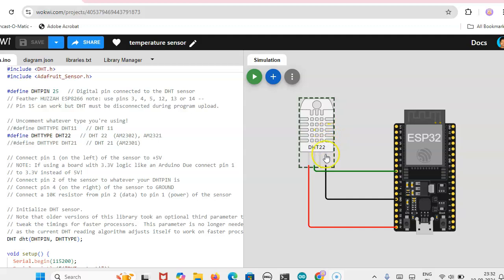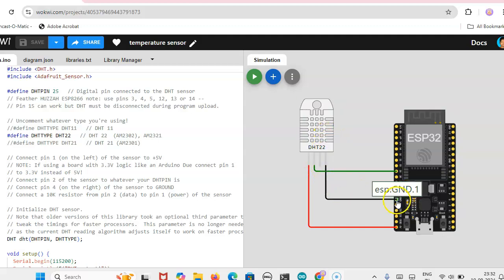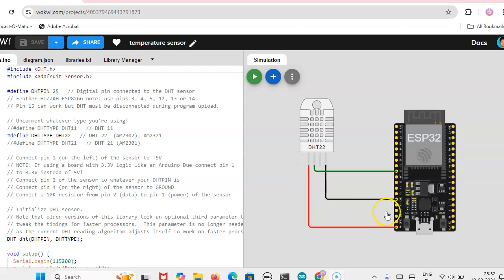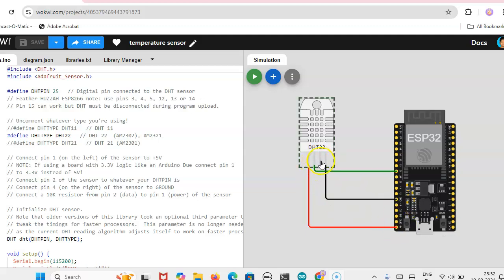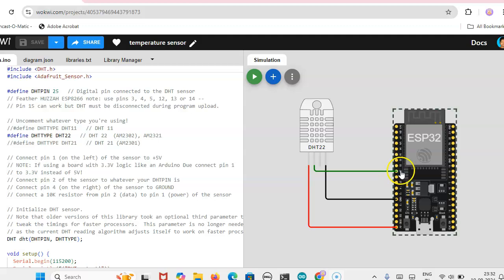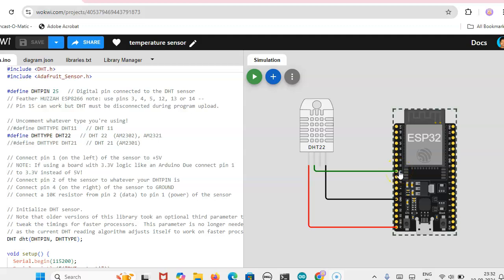Here the temperature sensor ground is connected to the ground terminal and VCC is connected to the 5 volt. Temperature here has no connection and then another one is SDA connection signal data that is coming to pin 25.